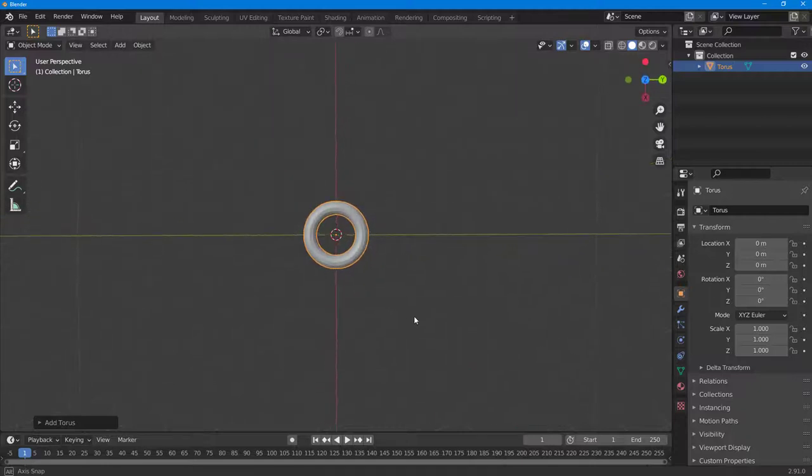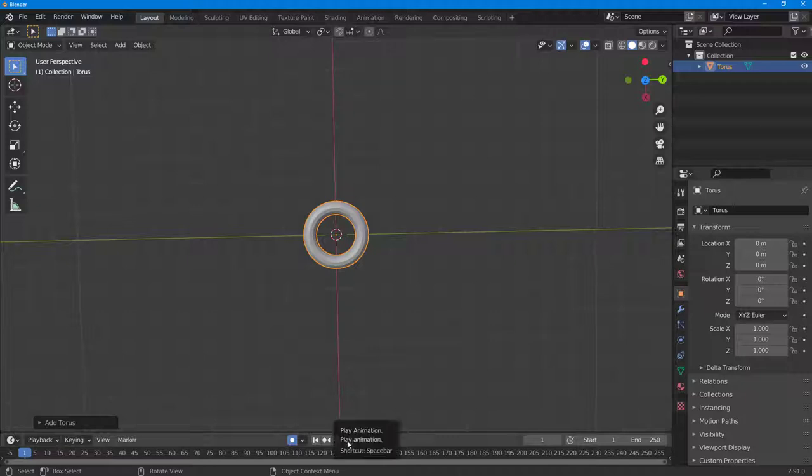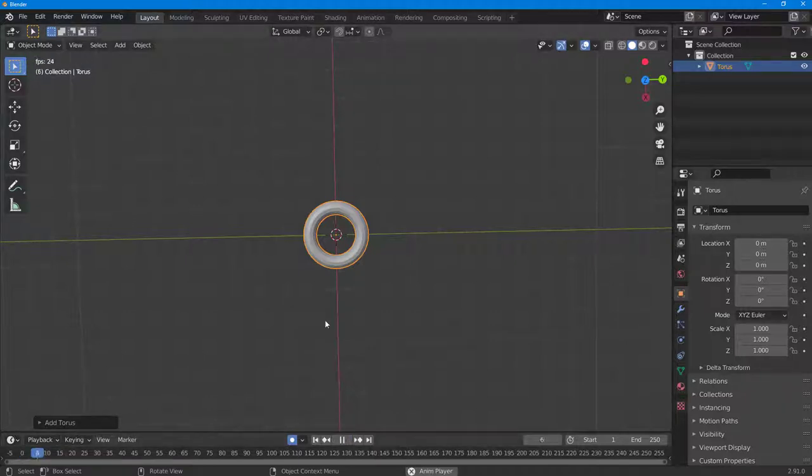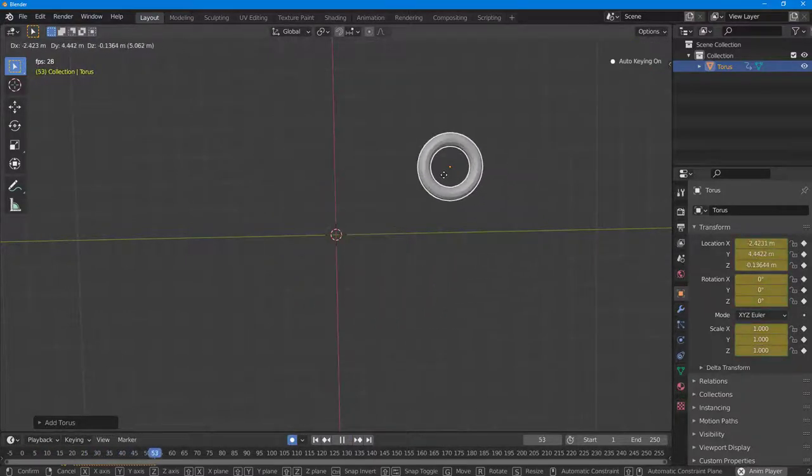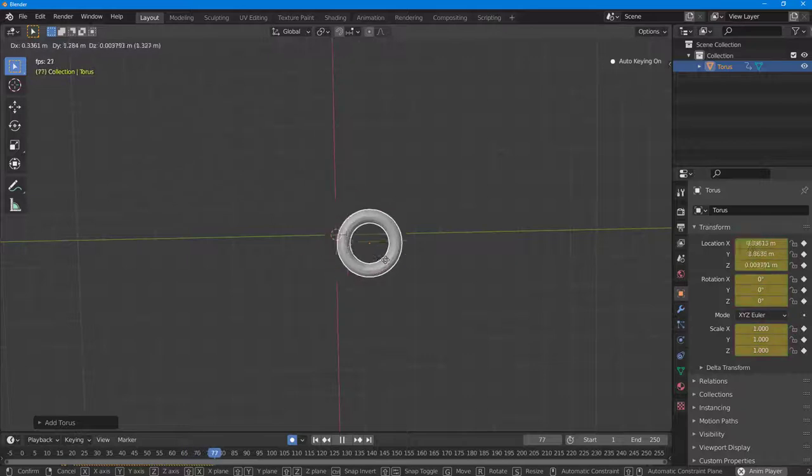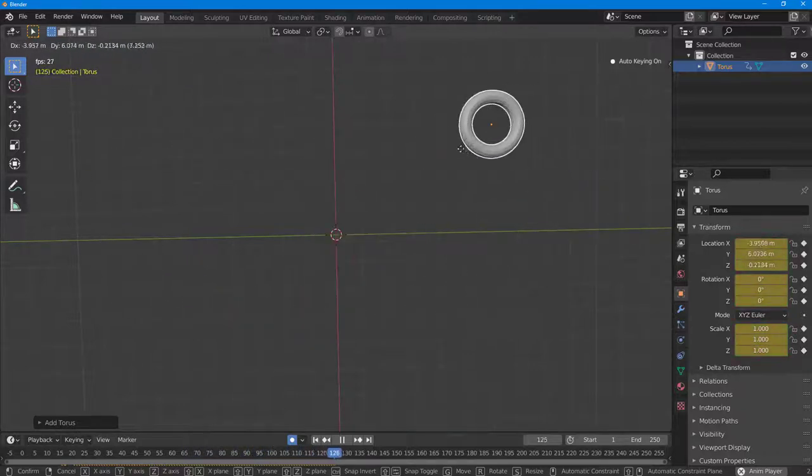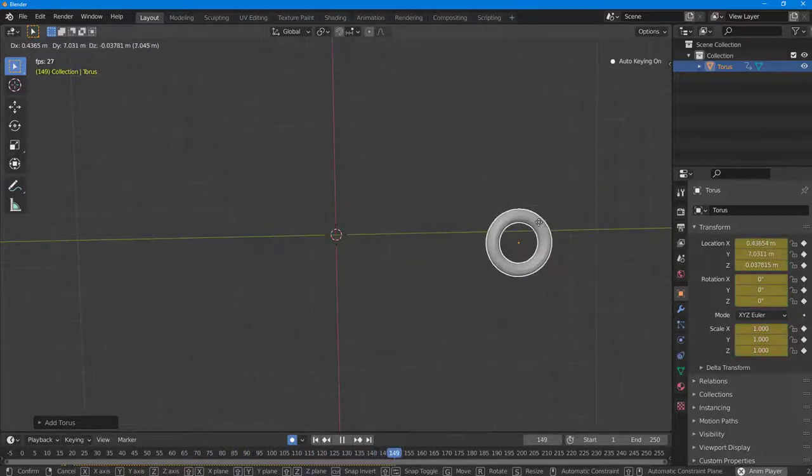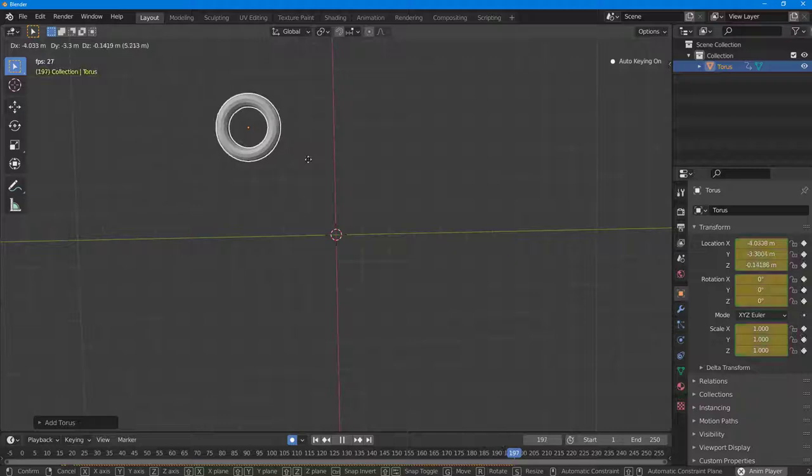I'm going to bring in a torus and now I'm going to record its motion. I'm going to turn on the auto keyframe and play the animation, press D, and then I'm just going to make this animation right here. There you go.